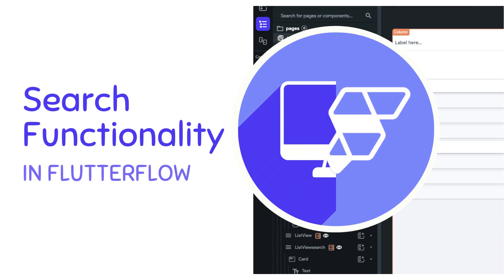Hello, my name is Anya, and today we are going to add search functionality to our FlutterFlow applications.